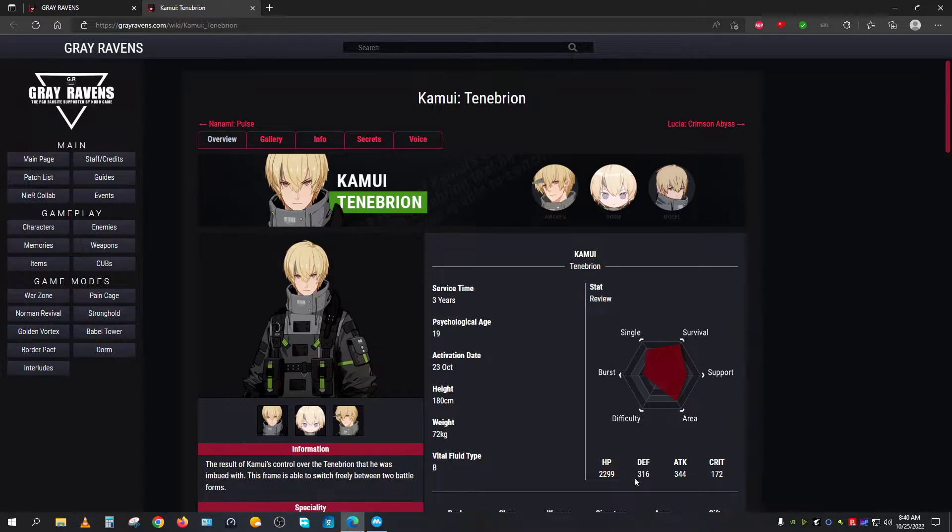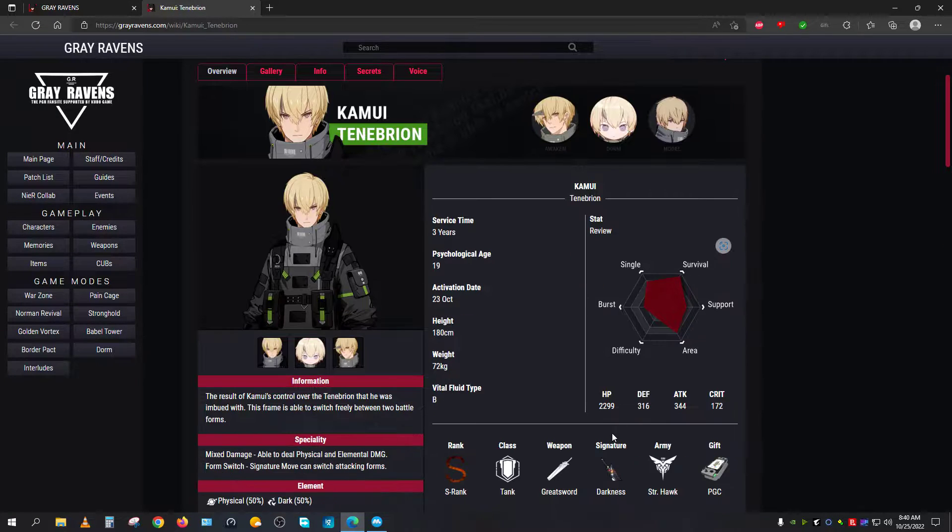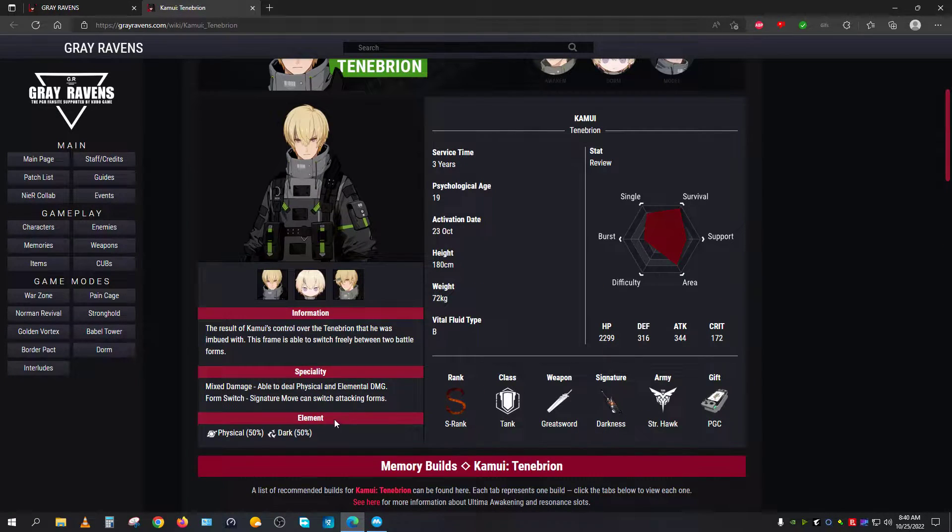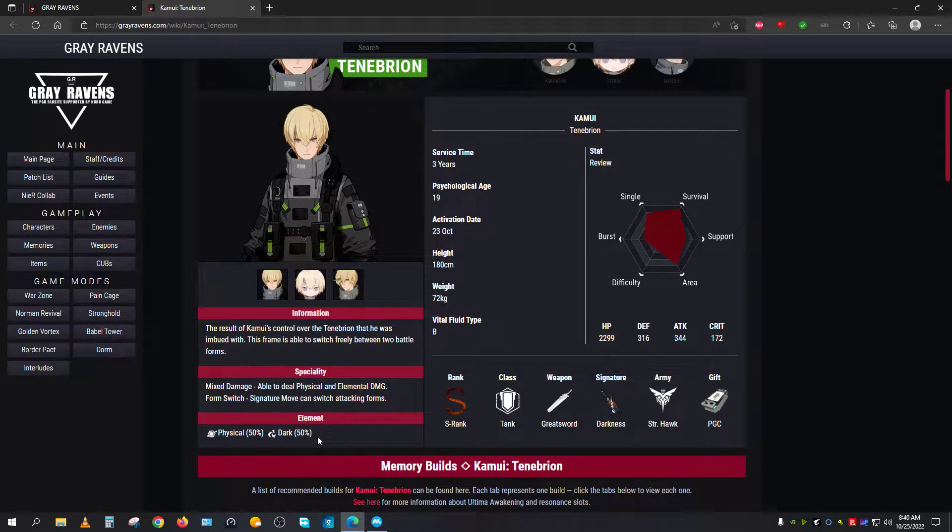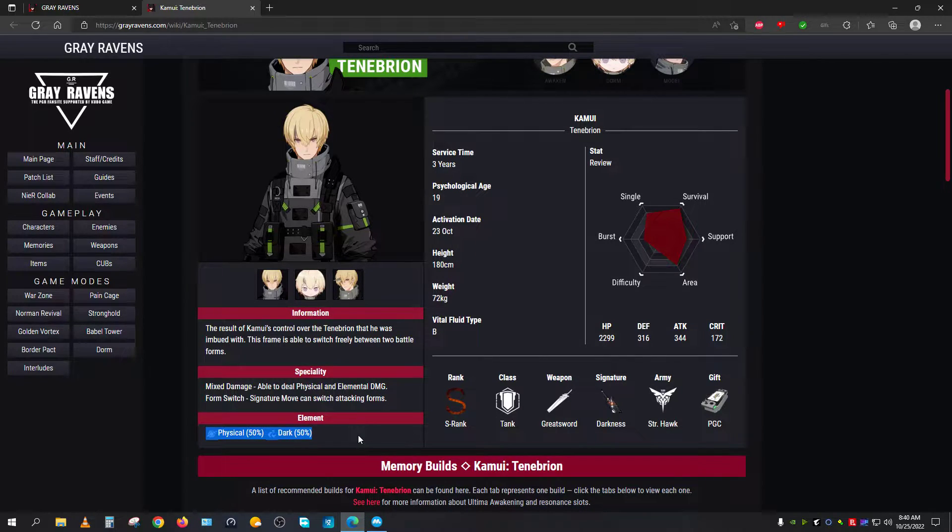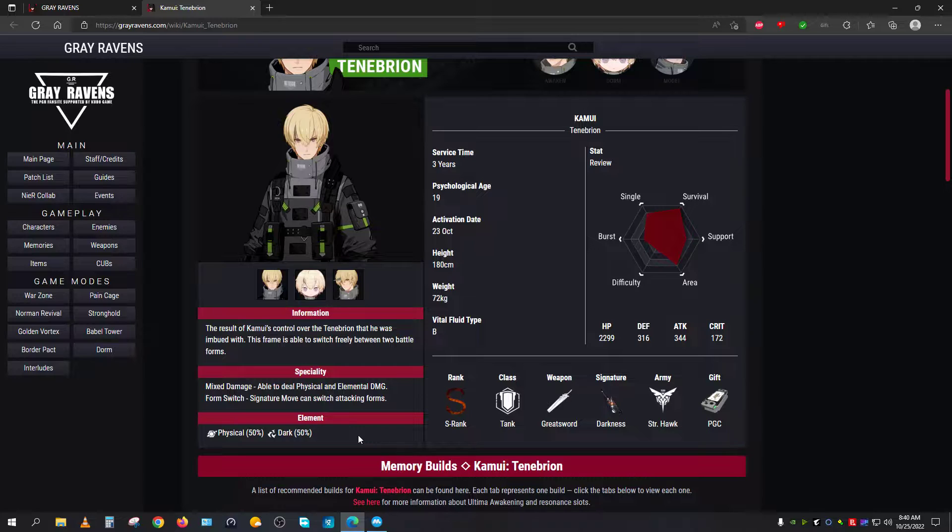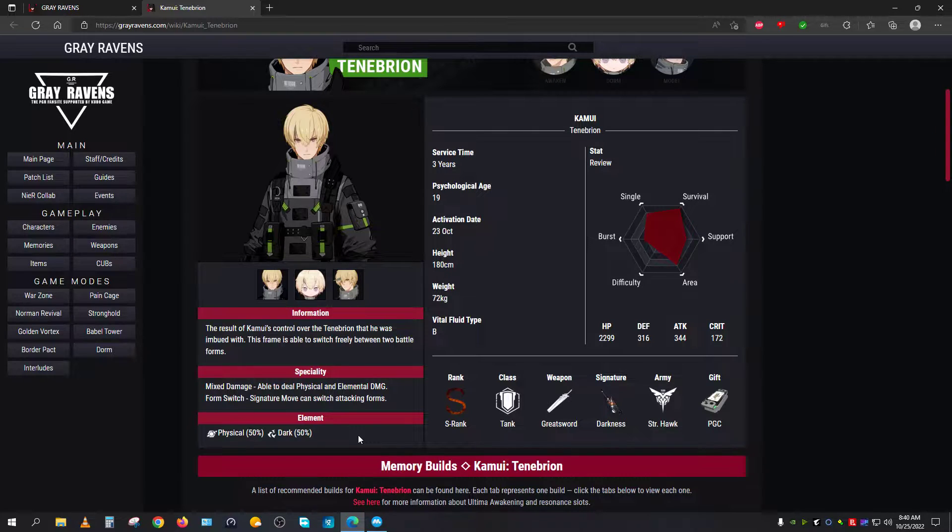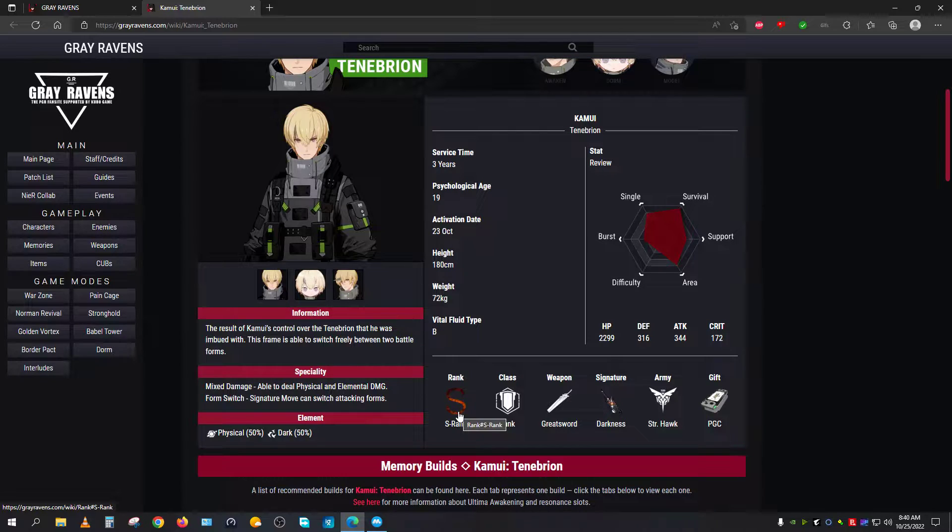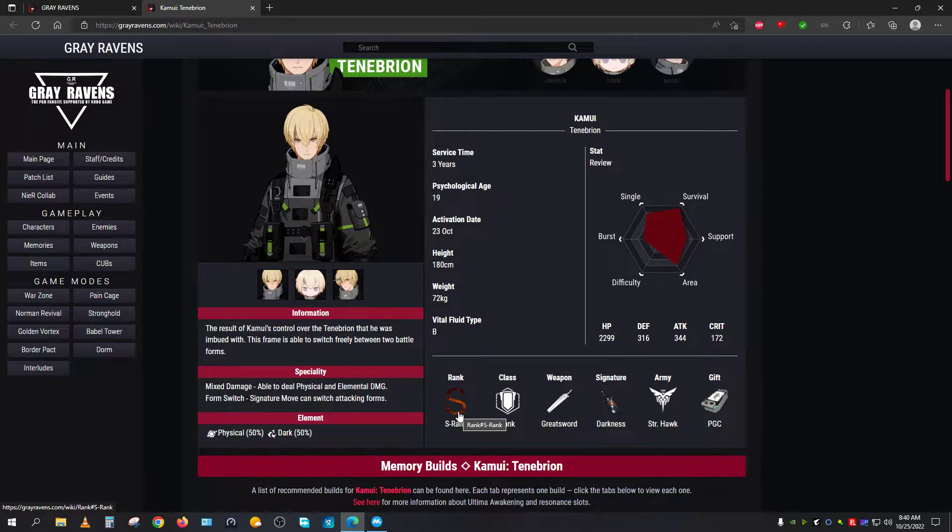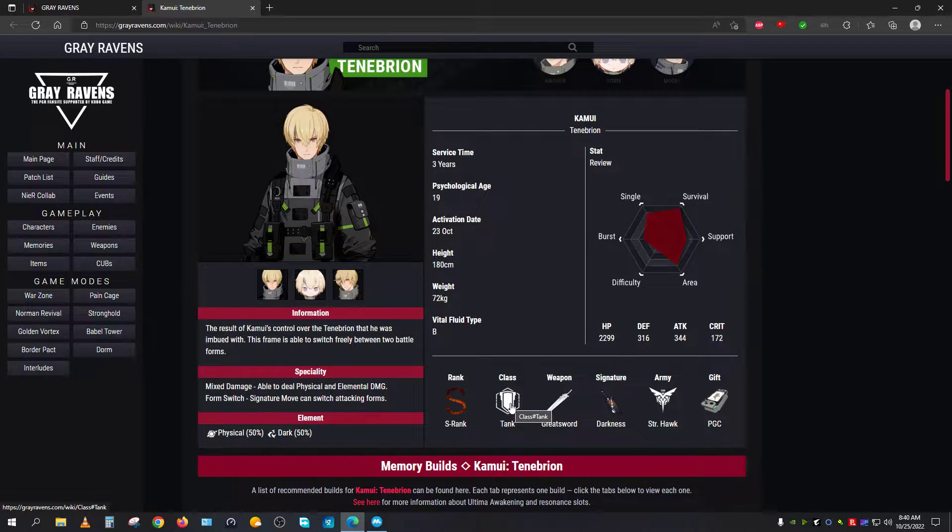In this case, I will be talking about Kamuy Tenempion. Now Kamuy Tenempion is considered as 50% physical and 50% dark. It is just written on paper, but in terms of practical use, Kamuy Tenempion actually does a lot more dark damage than physical damage. That's why this character is considered as a dark damage dealer as well as a support, like a shield breaker. This construct is considered as an S-rank construct, tank type construct.